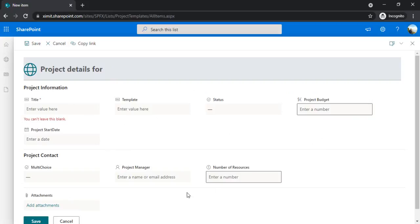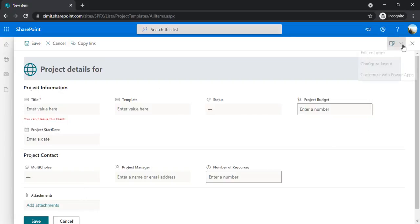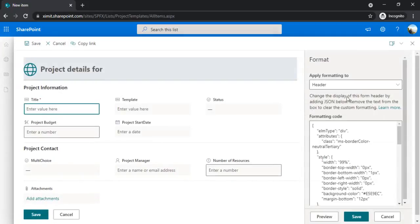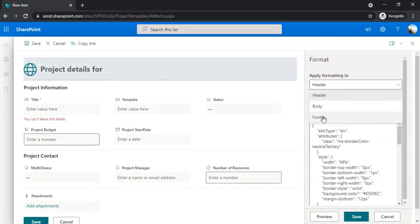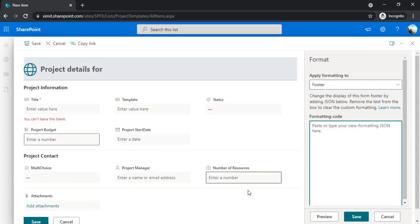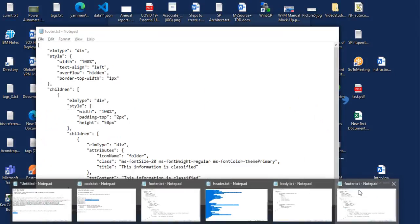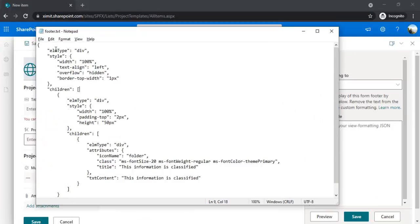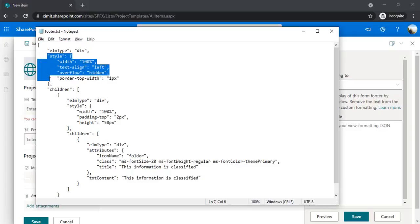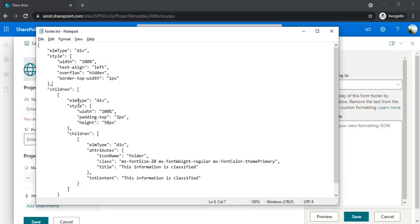I can see all the information in a very well-structured way. The last thing we're going to talk about is having a footer. Footer may be useful when you would like to add some declaration to your form. For example, I could say this project information we're creating is classified information, so you should be aware about it. In that case, I'll add one footer. I change my apply formatting to footer and go to the footer which I've already created. The formatting again would be the same as the header - we would have element type as div, then can apply the styling, and in the child we can have our information.